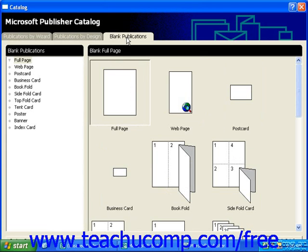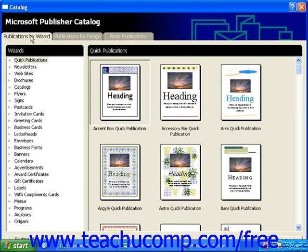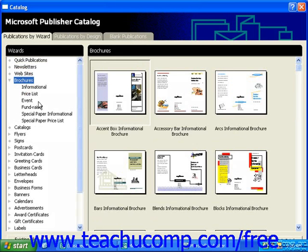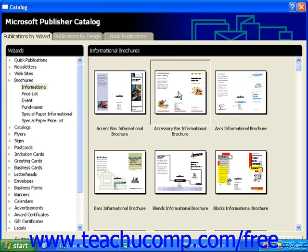To use a wizard, simply choose a category from the window on the left of the catalog screen, and either double-click the design you want to work with, or click it once and then click the Start Wizard button.